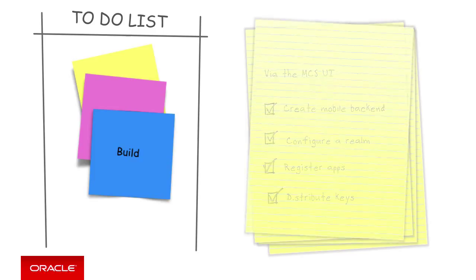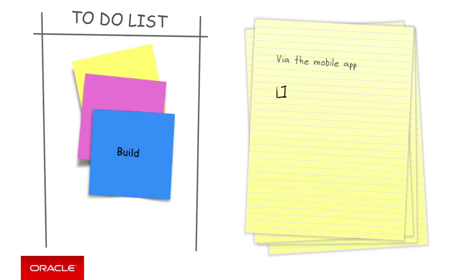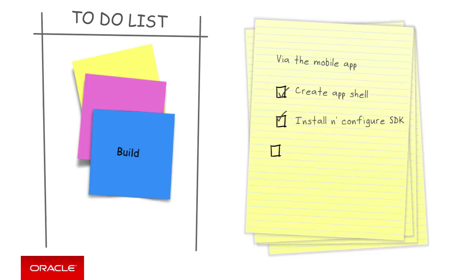From there, the mobile developers will then go off and create and configure the app by installing the SDK and configuring it with the keys and then call the SDK code to do such things like authenticate the user and all of this will be nicely covered in a later episode.